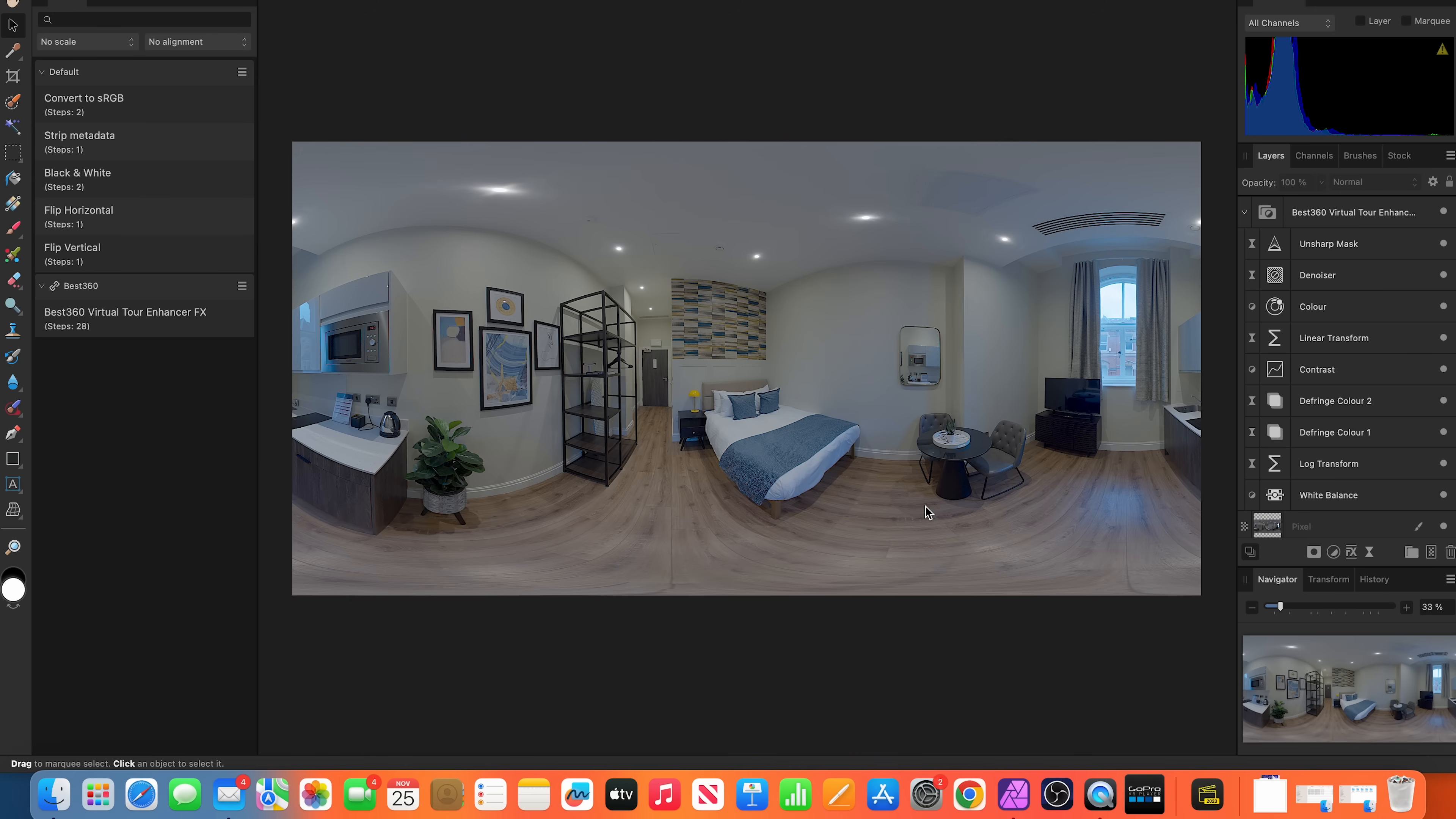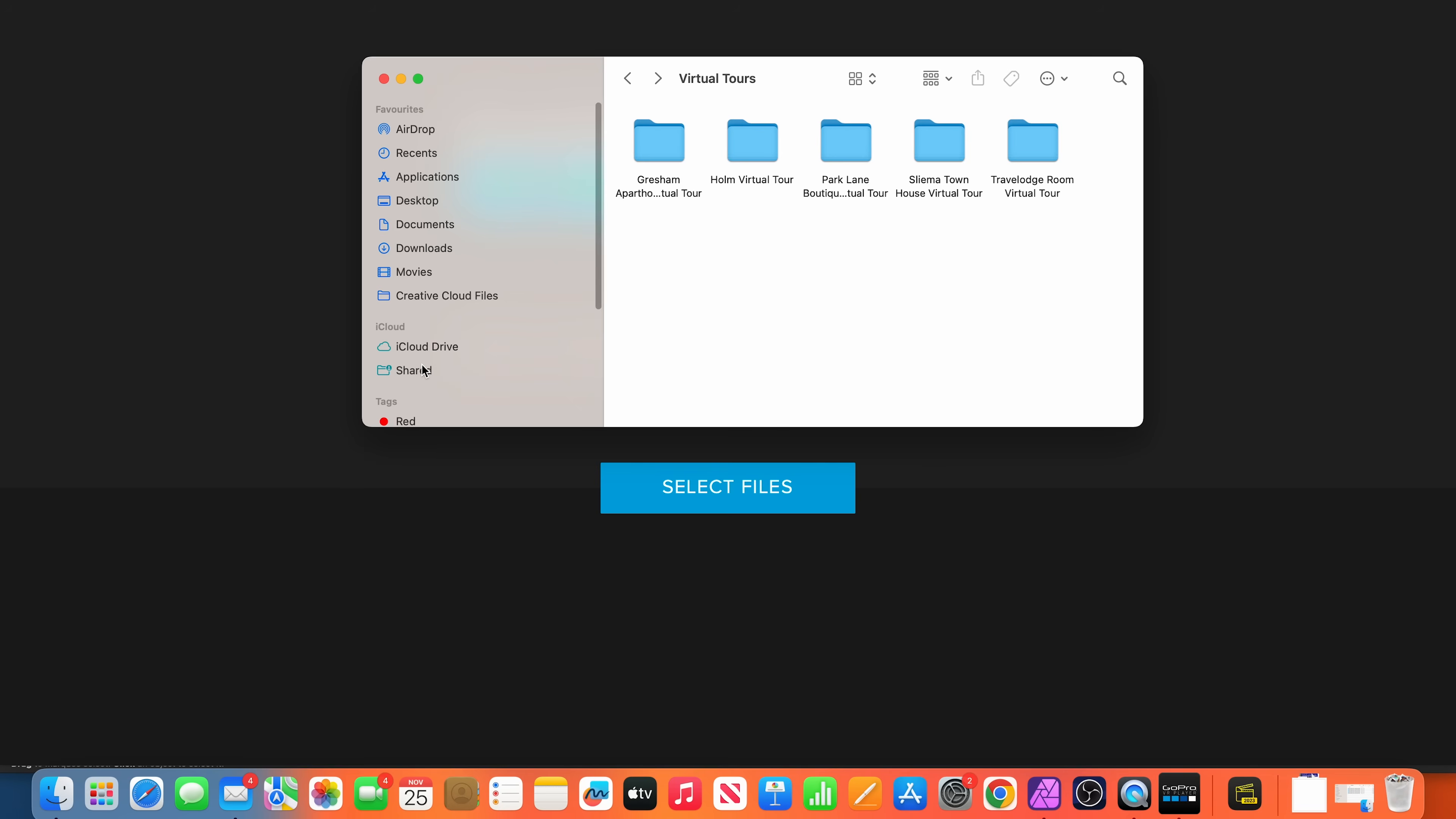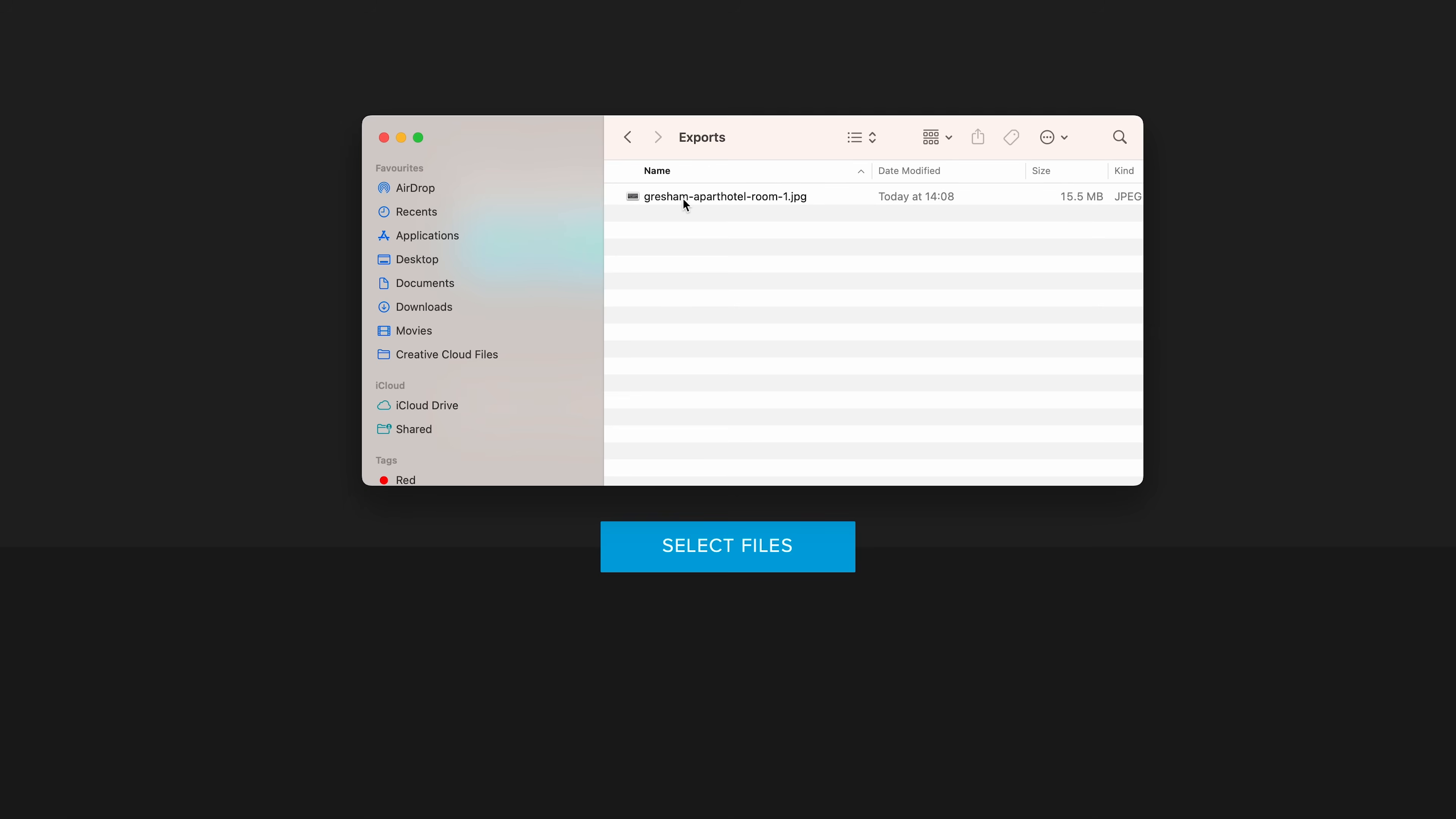To preview the 360 photo, open GoPro VR Player, drag and drop the exported photo into GoPro VR Player, and this is the result.